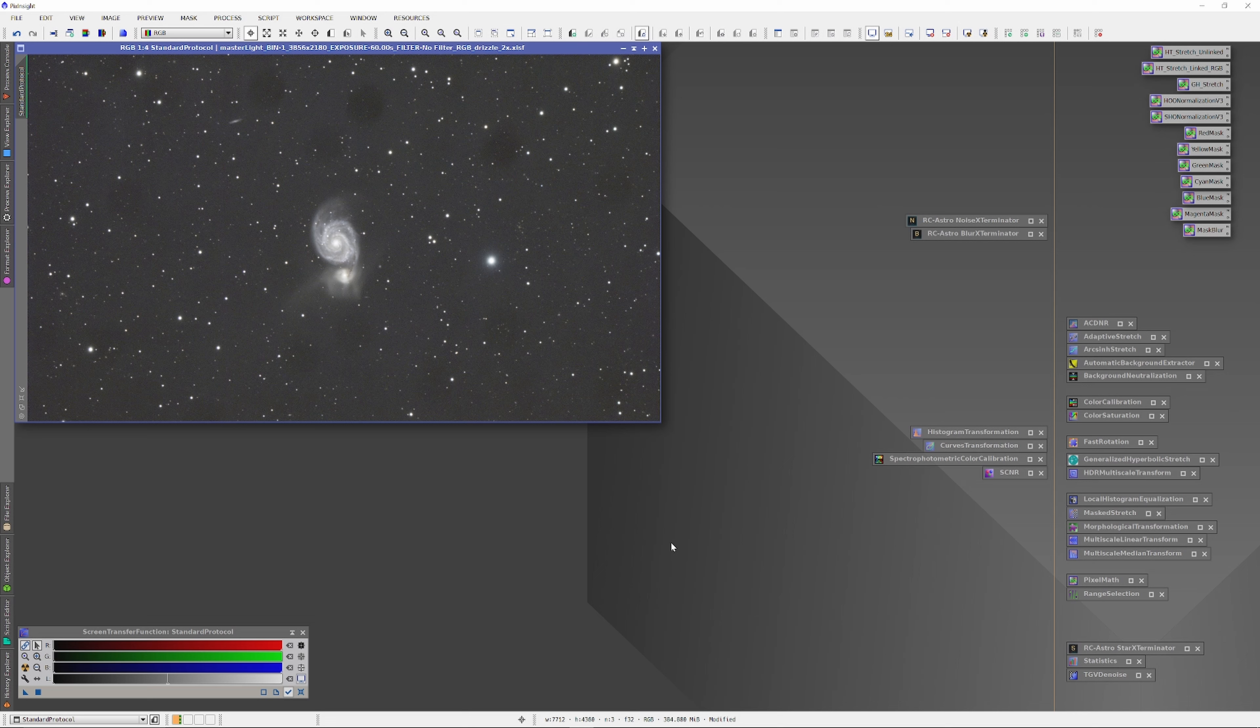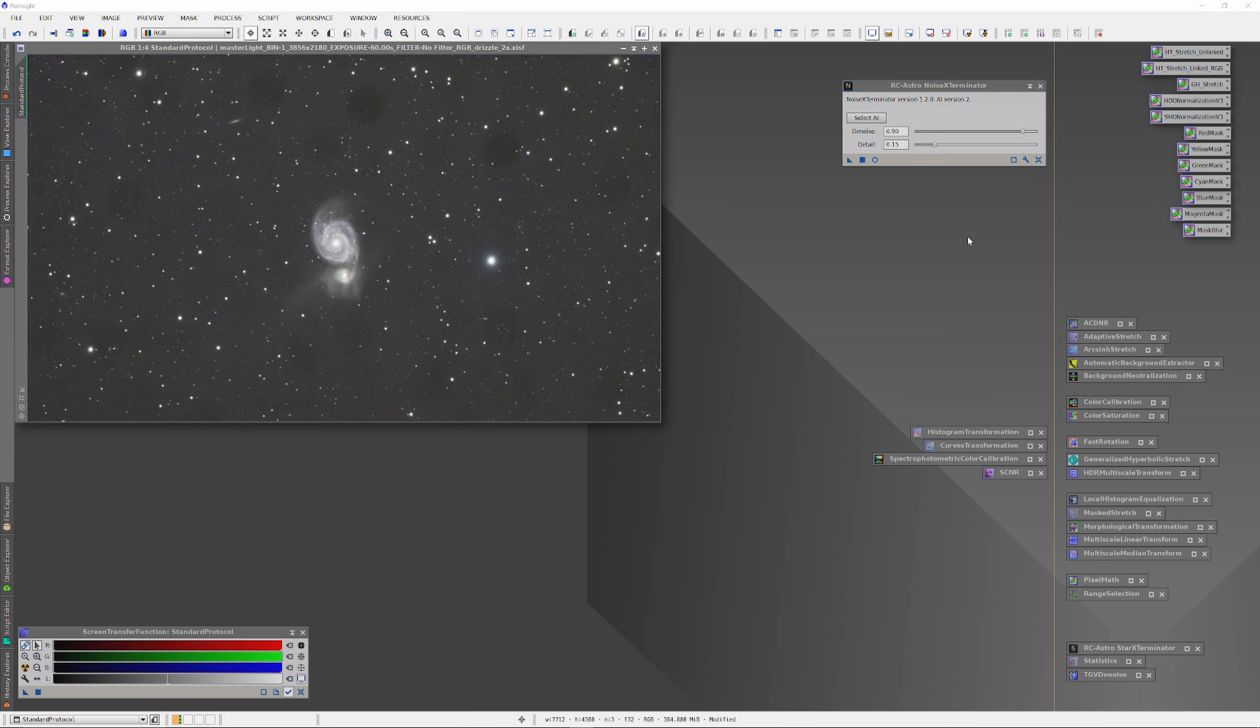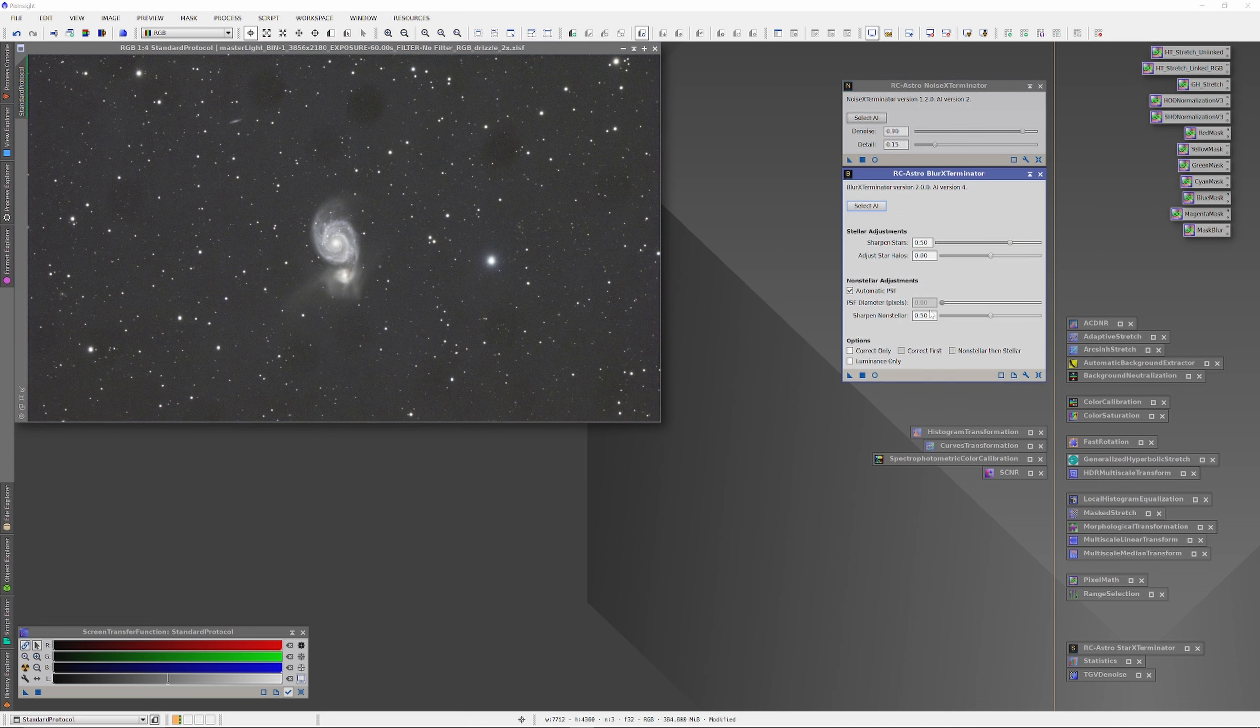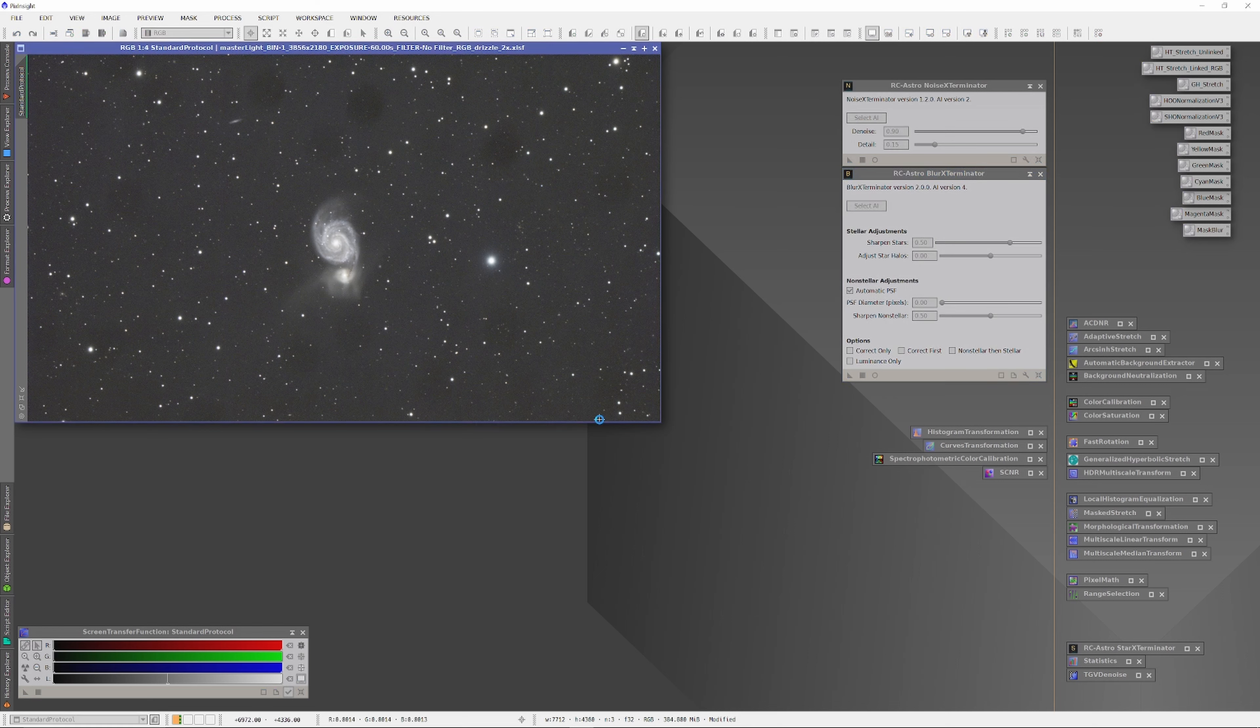SPCC has been run, and I found its results to be satisfactory. I did not run SCNR, which actually is even closer to the recommended development protocol by PixInsight staff. Now, also following standard development procedures, I'm going to run the Blur Exterminator first.